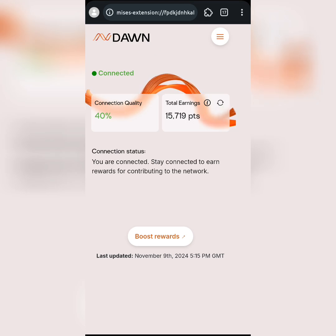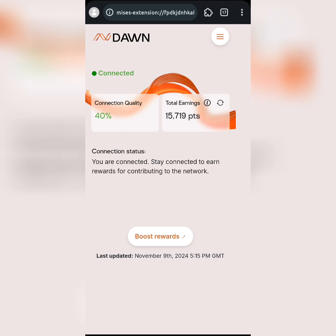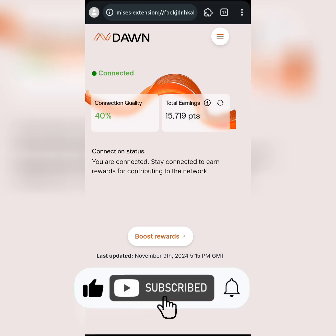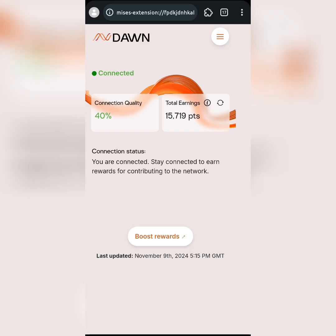Please do well to like this video, subscribe to my channel, and share with your friends so they can find this airdrop too. It's very simple — you don't have to hassle yourself. Just download the extension, log in or create an account, follow the process in this video, and you'll be good to go. I'll see you next time, stay safe.